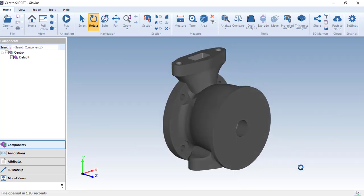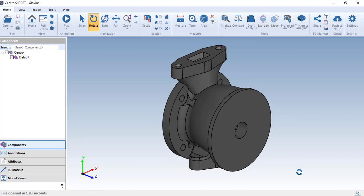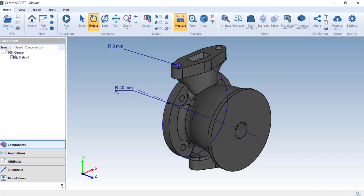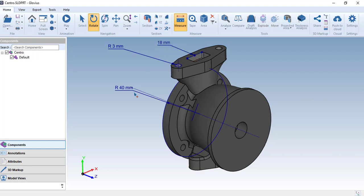You can use it to open multiple file formats like SOLIDWORKS, CATIA, NX, PRO-E, STEP, IGES, and so on. You can analyze your component using the measure tool to find out the measurement values of specific geometries like circular holes, circular features, the distance between two planes or two edges, and so on.